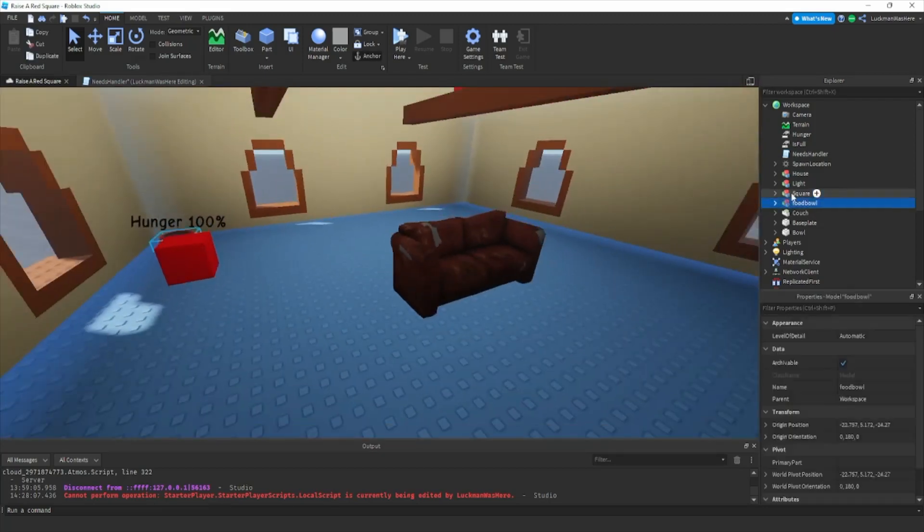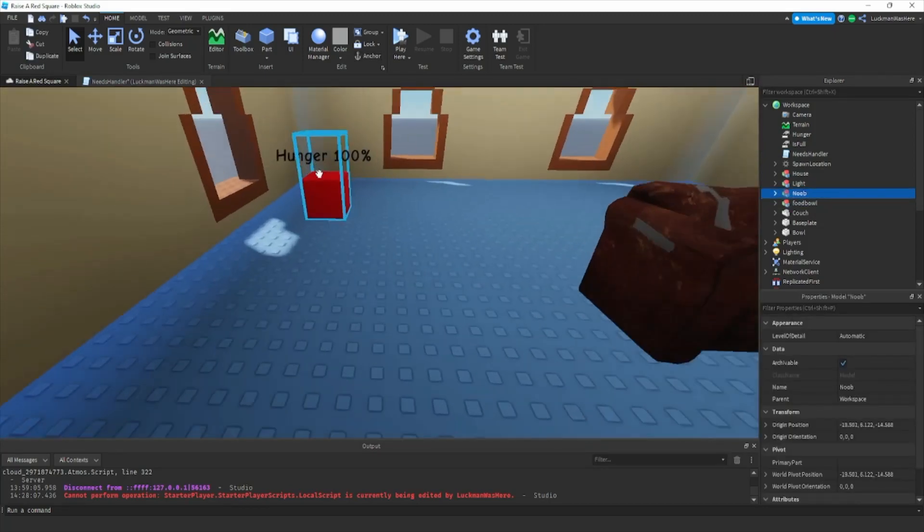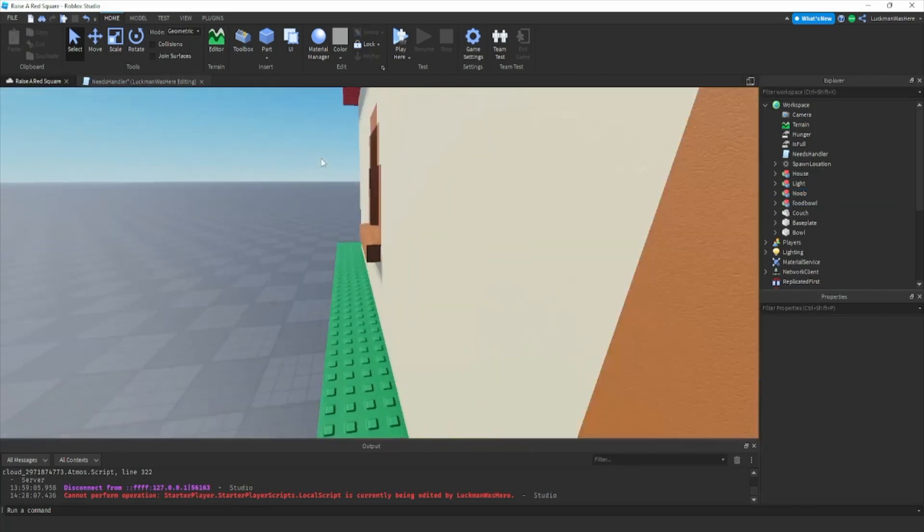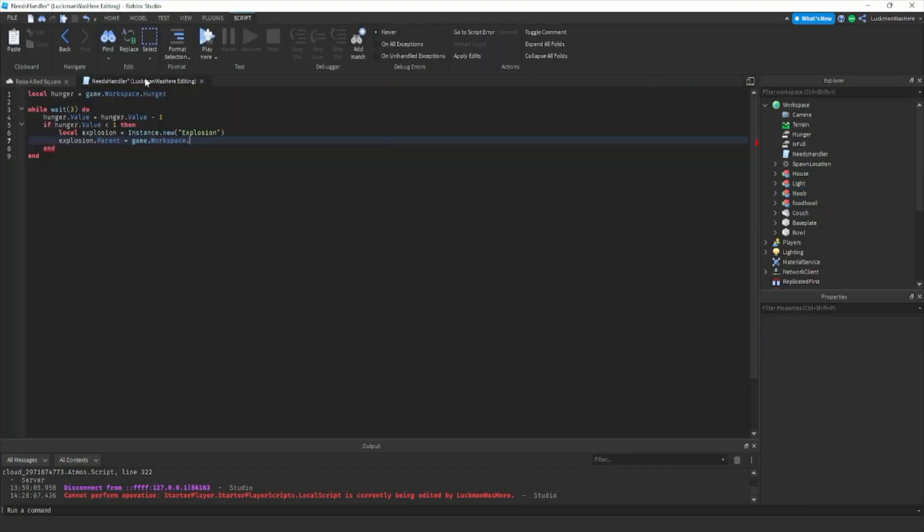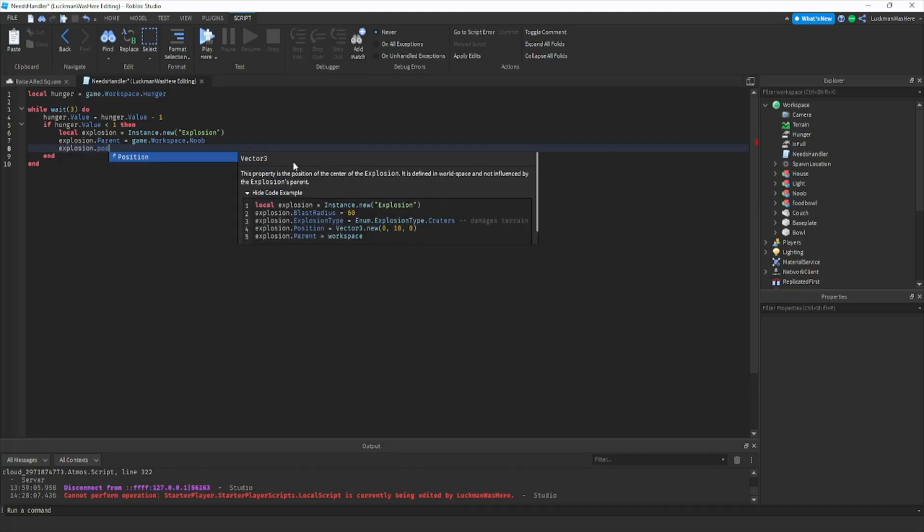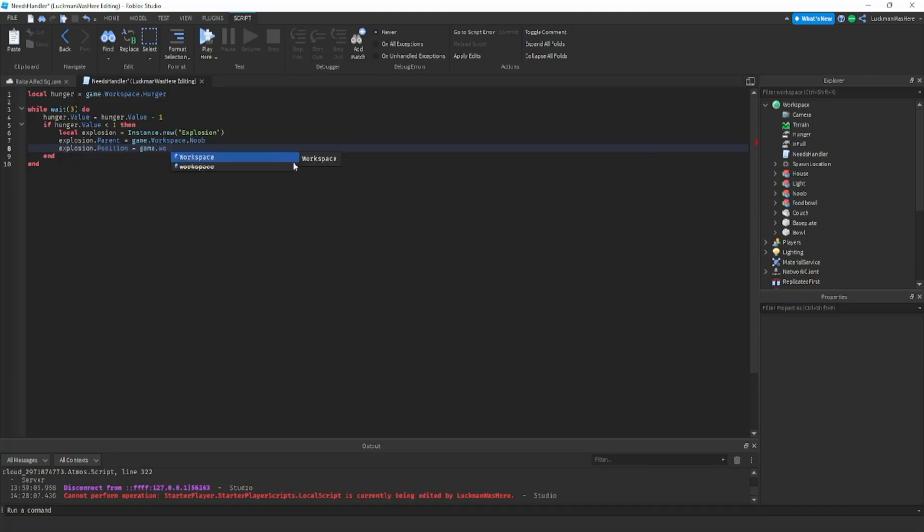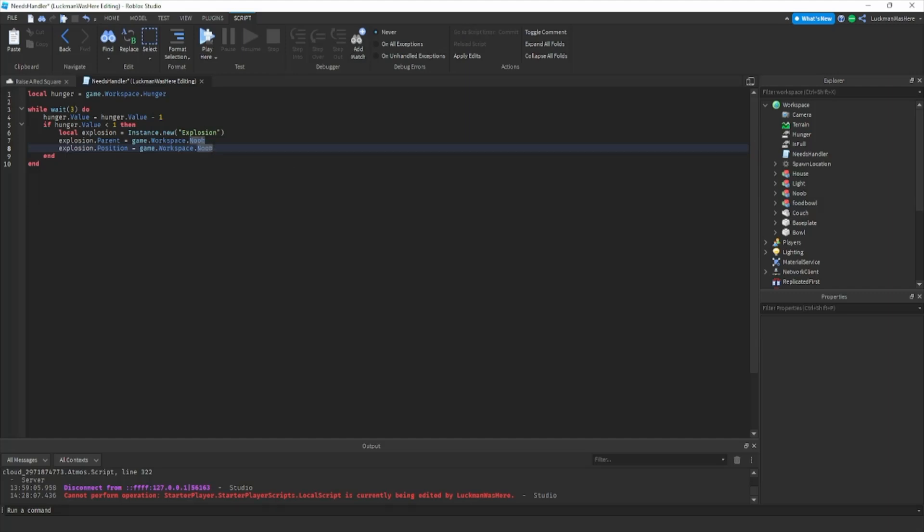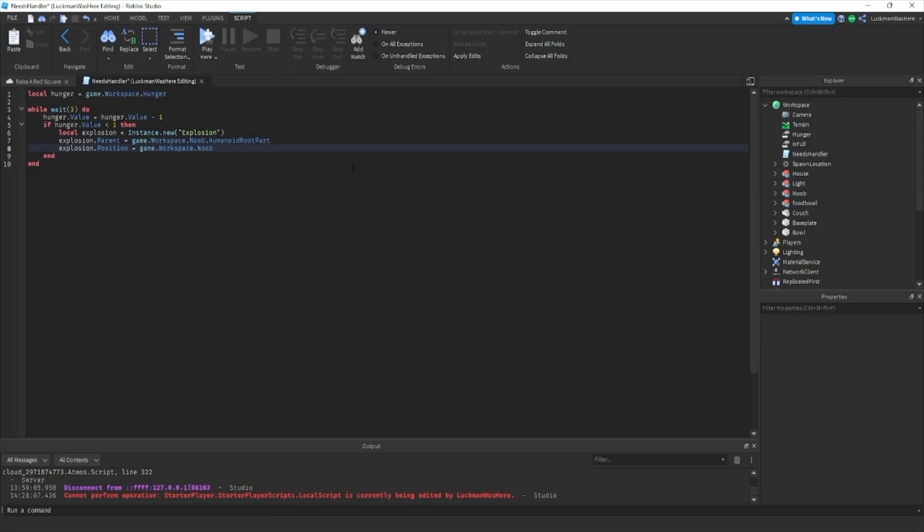Actually I want to make this like an actual game, so I'm just gonna call this noob but I'm gonna make a game called raise a noob with this. So we're gonna do explosion dot position equals game dot workspace, well we should actually do humanoid root part dot position.